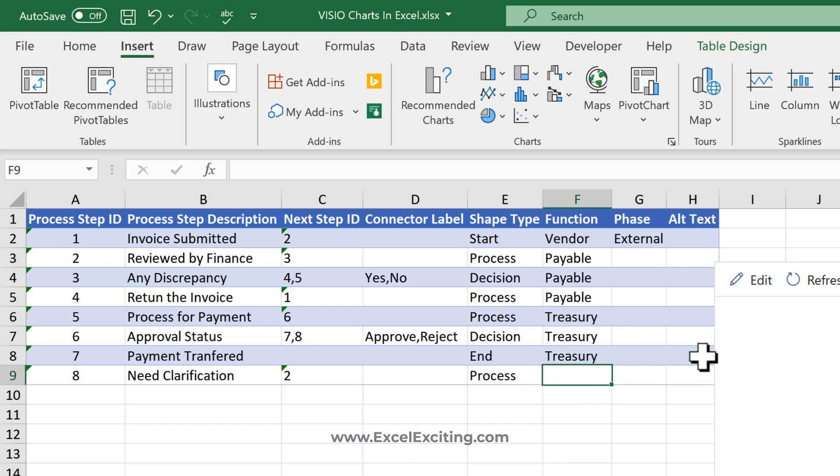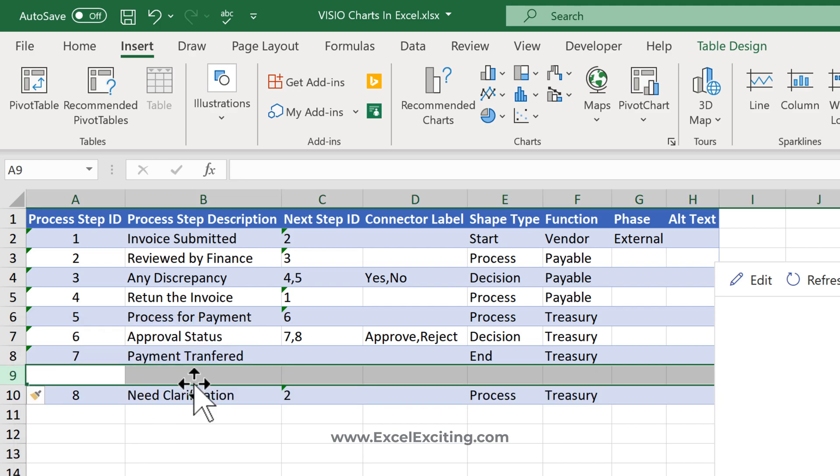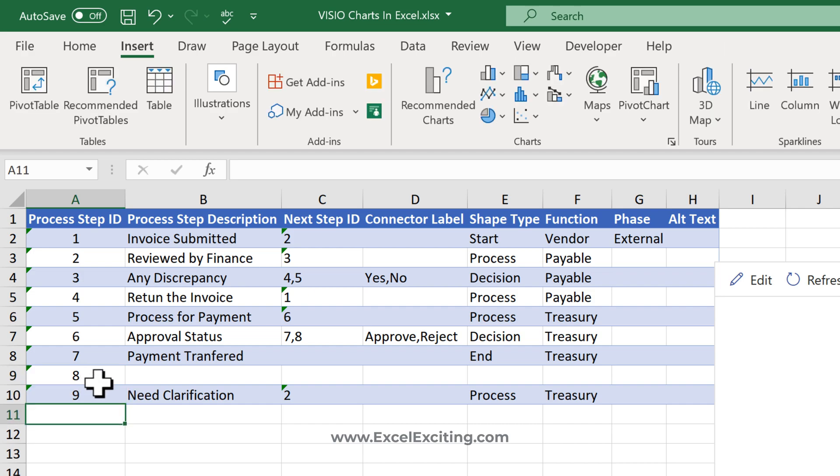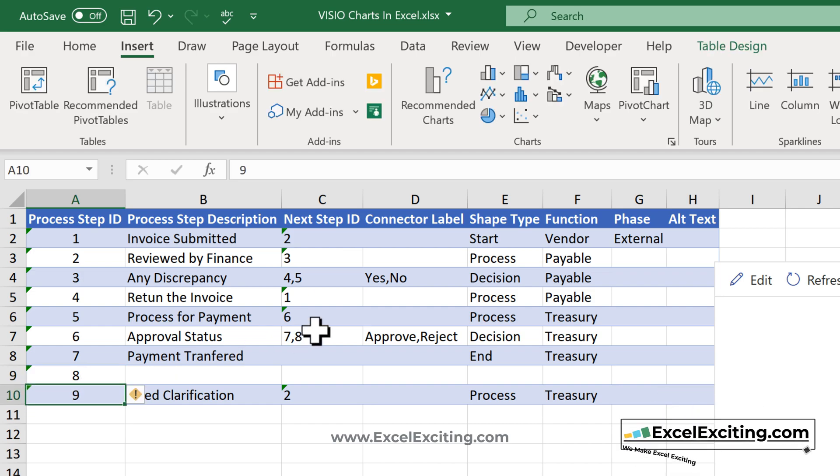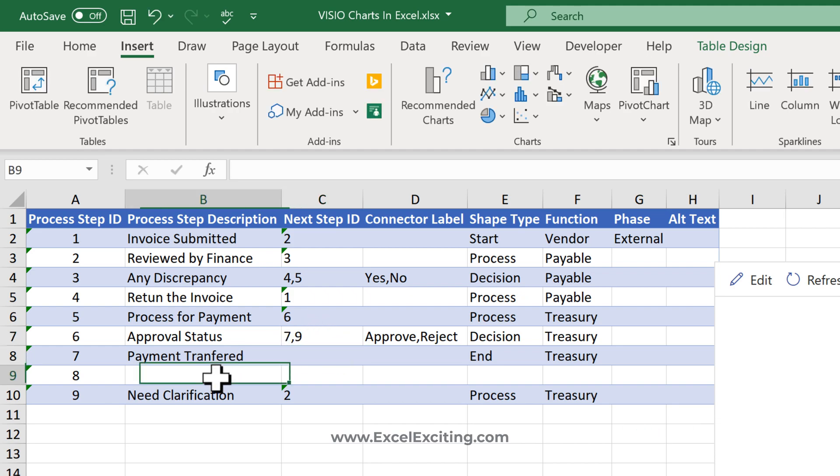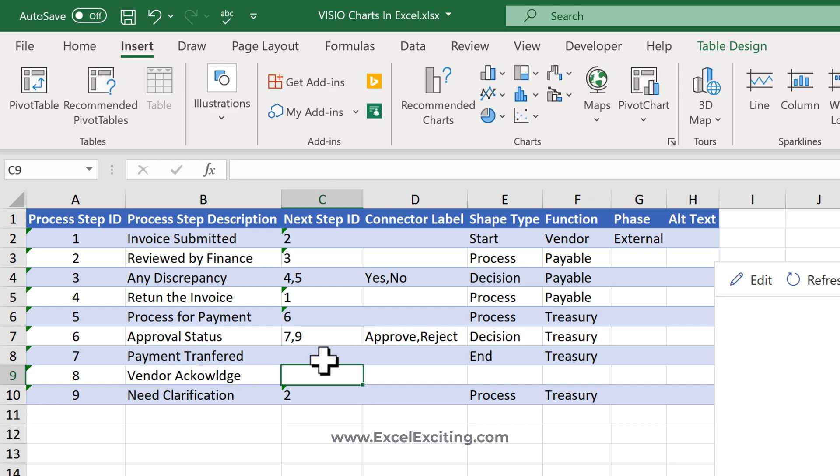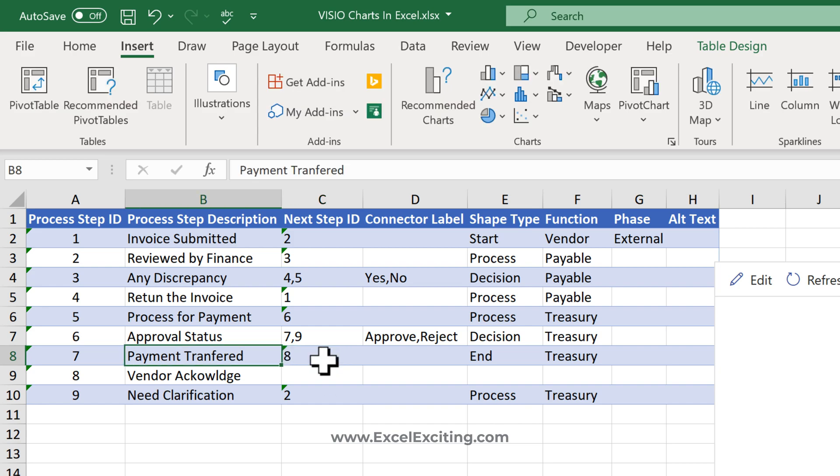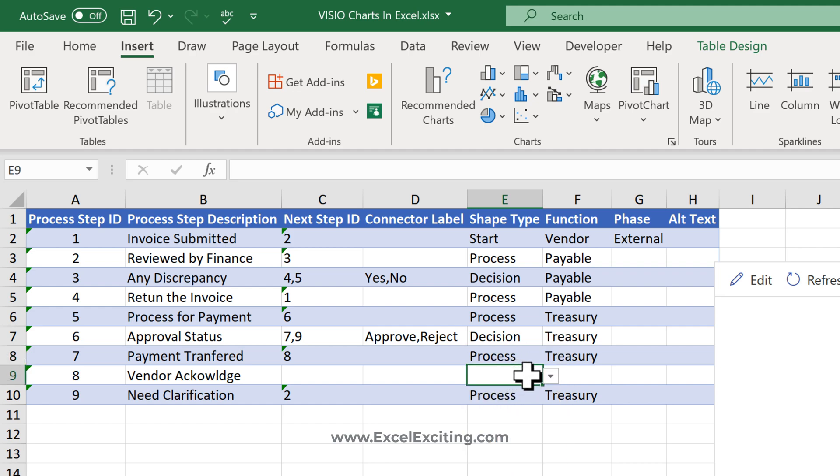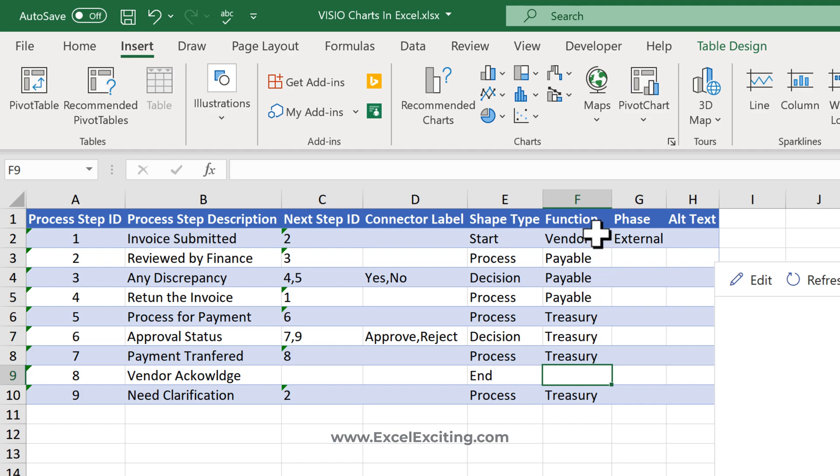Let's add one more step here. This will be step nine - Payment Transfer and Acknowledge. I need to change the last step so if it gets rejected, it goes to step nine. The eighth step will still be a process, not an end. This final step will go to End and will be handled by the Vendor.